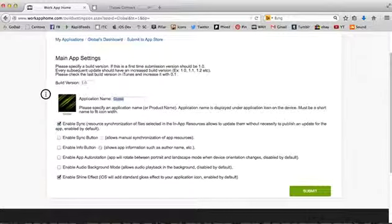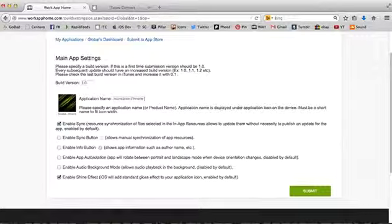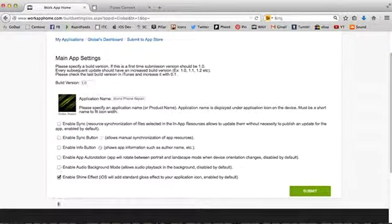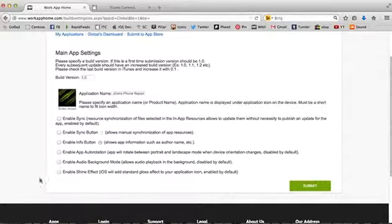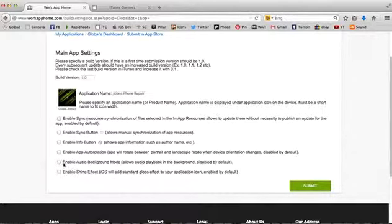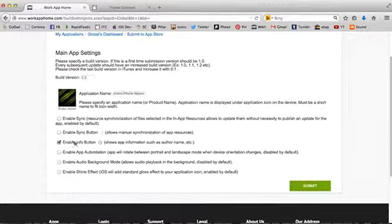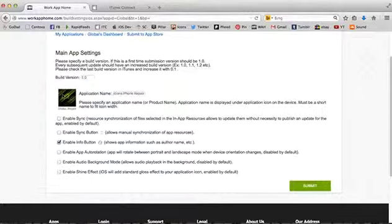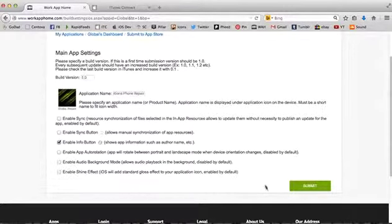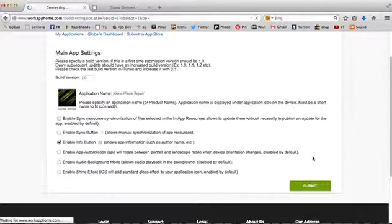It's going to show me my app icons, the ones I told you about I created earlier, and my splash screens, which I have already uploaded. We're calling this Global Communications Phone Repair. We don't want any of these things check marked. The bottom one, you can have check marked if you have an iOS app. The second one to the bottom, audio background enabled, that's if you have a radio player. I'm going to put enable iPhone button, enable info button. And now let's hit submit.